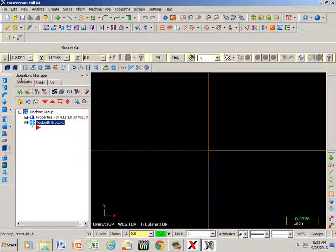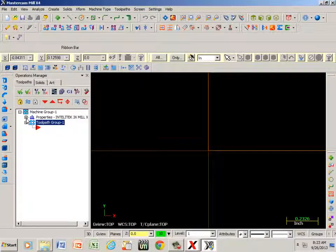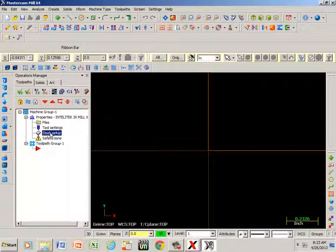This is what we call the operations manager, and this is where I can select my stock material or stock setup.